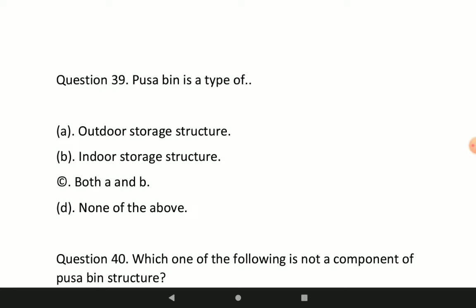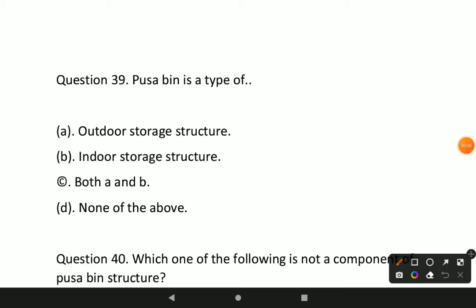Question number 39: Pusa bin is a type of what? Option A will be the correct answer — Pusa bin is a type of outdoor storage structure.